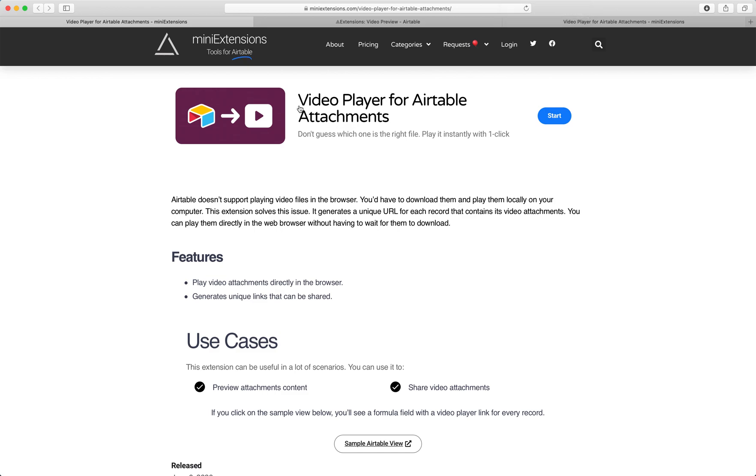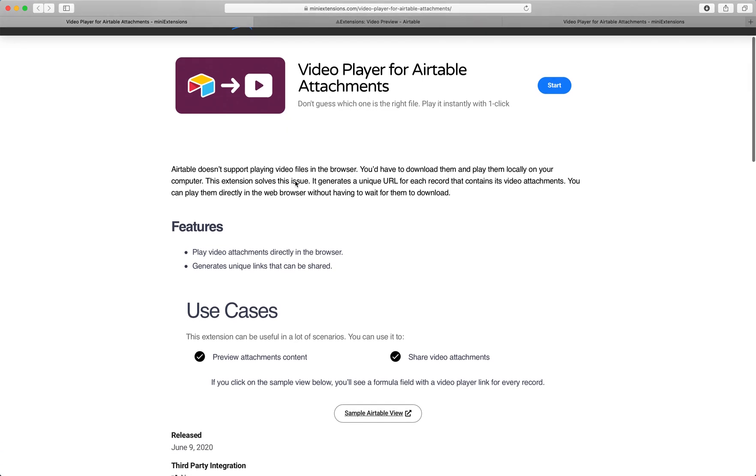I'm going to show you how you can add a video player for your Airtable attachments. I'll be using this tool by MiniExtensions.com and I will add a link to this in the description.